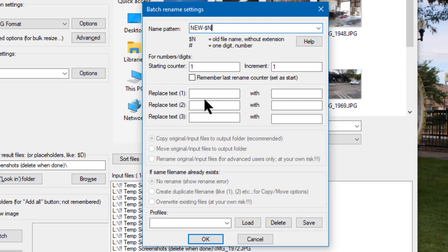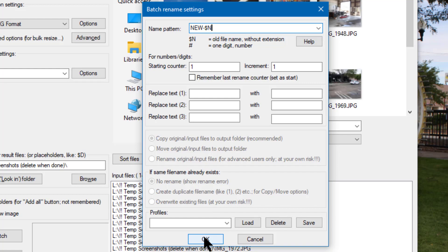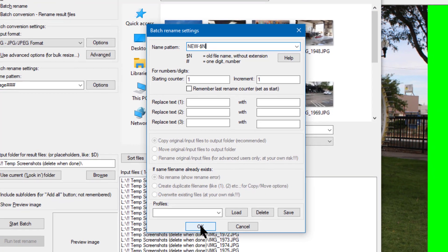This will cause all the new renamed files to sort together when I look at them in an explorer window. You'll see that in just a minute. I can now close the batch rename settings dialog by clicking OK.